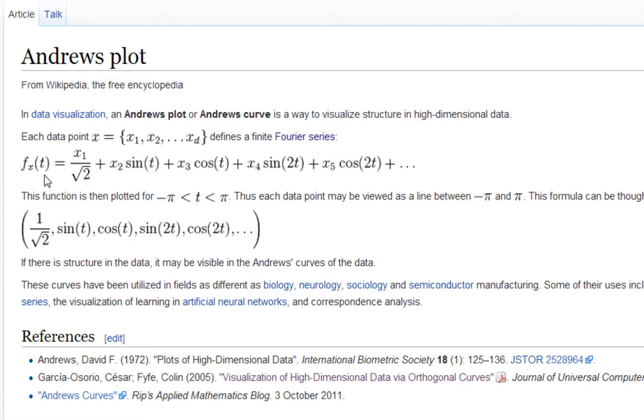For the Iris dataset there are four attributes: a1, a2, a3, and a4. So you would make a function like a1 over root 2 plus a2 sine t plus a3 cos t plus a4 sine 2t.